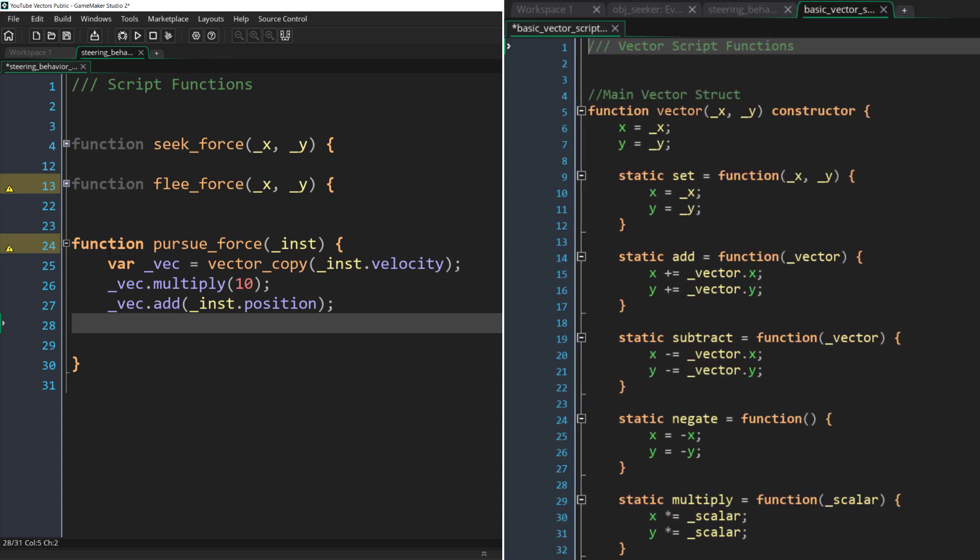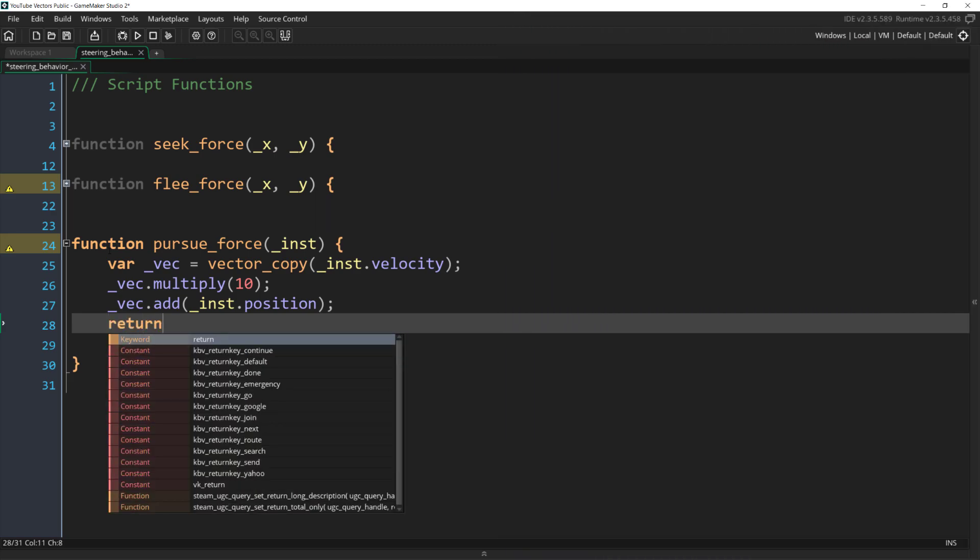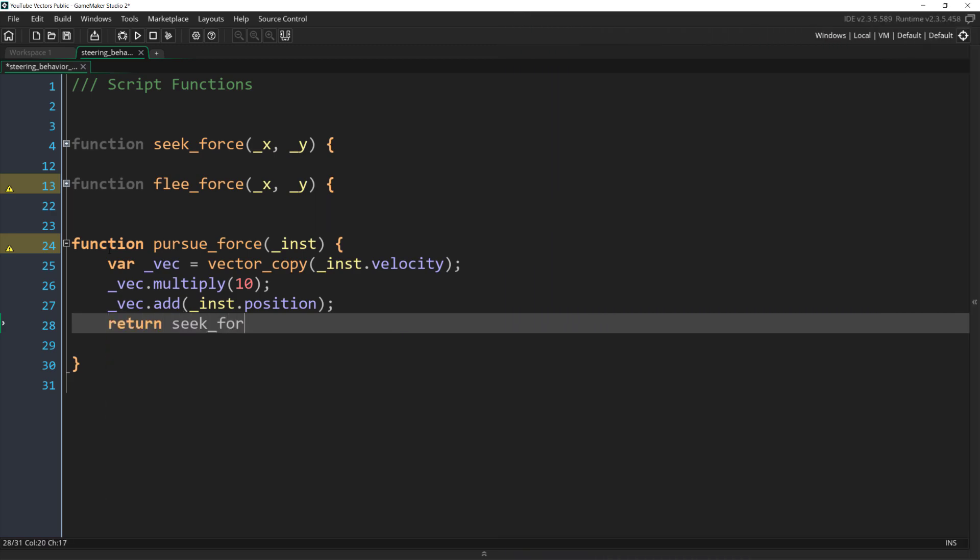Note that these methods only affect the vector being added to, so we don't need to copy the target's position. That's also why we are starting with velocity, because if we copied position, we'd have to copy both position and velocity, since we do need to modify the velocity vector. But once we have this new position, all we need to do is call seek on it.